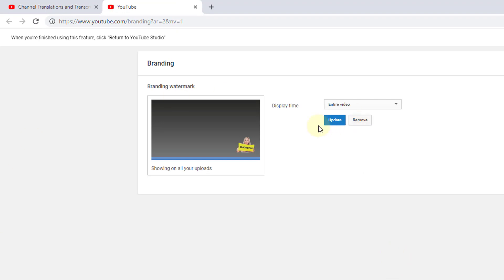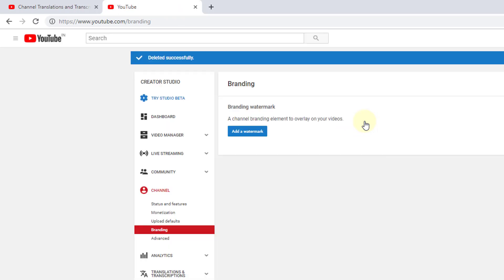In channel branding, you will have all the options. For example, I have already added this subscribe button. If you want to, you can remove and re-upload that if any image is there.